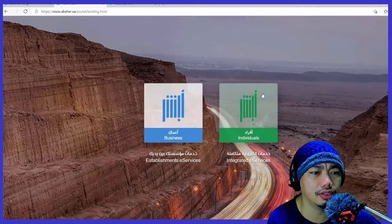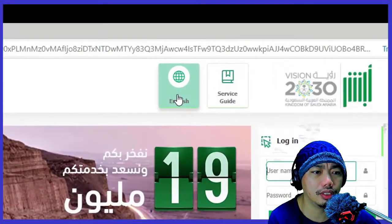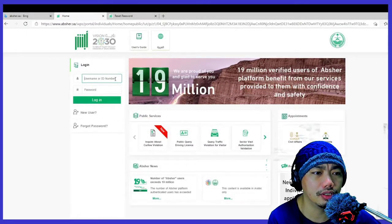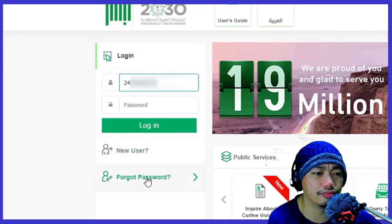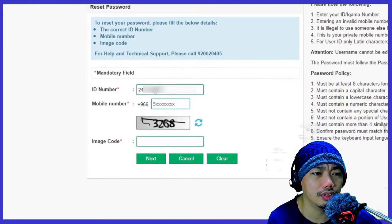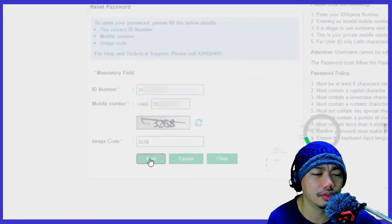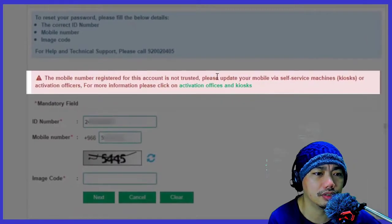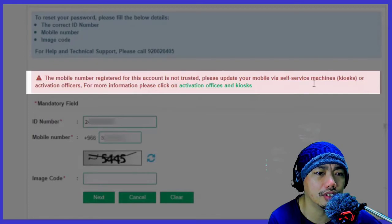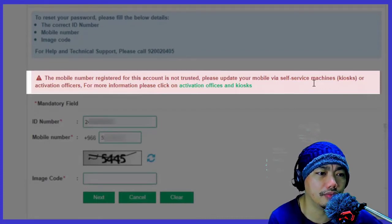Click English, then type your Iqama number. Click 'Forgot Password' and try to log in again with your Iqama number and then your mobile number. You may find this message: 'The mobile number registered in this account is not trusted. Please update your mobile number' — and then you need to go to a self-service machine, a KIOSK, or an activation officer.